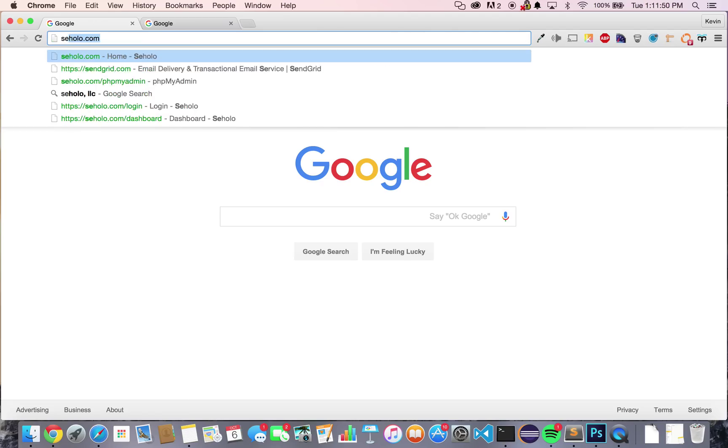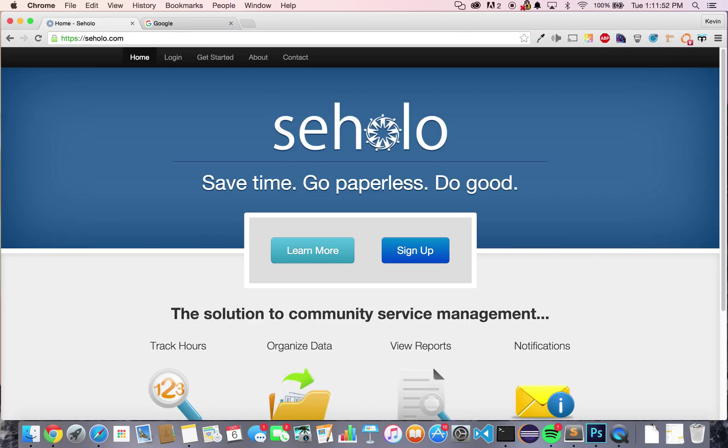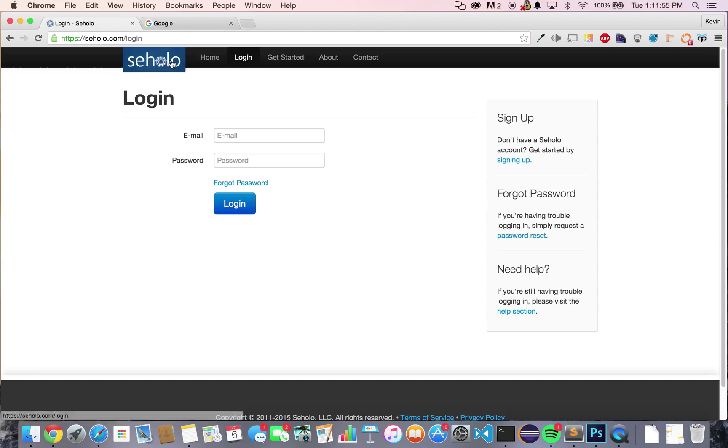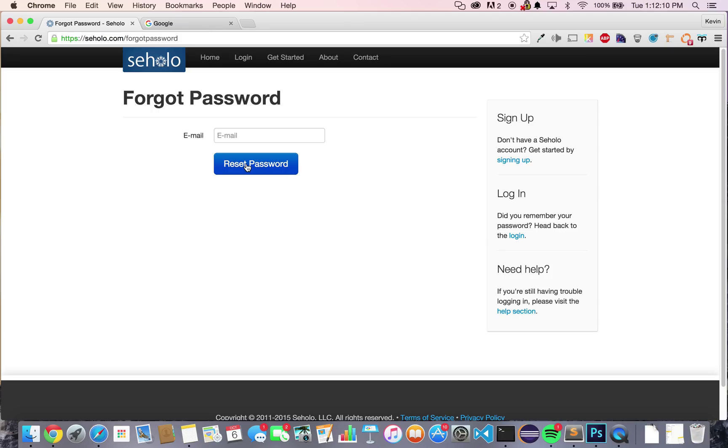First, navigate to soholo.com and click on login at the top of the page. If this is your first time accessing Soholo, you'll want to click on forgot password, type in your student email address, and press reset password. This will send a password reset link to your email address and from there, you can choose a new password to login with.